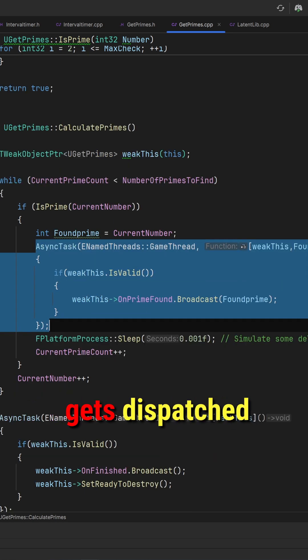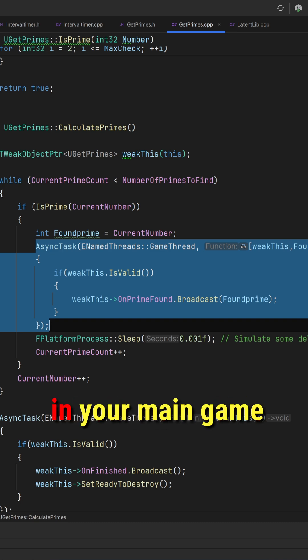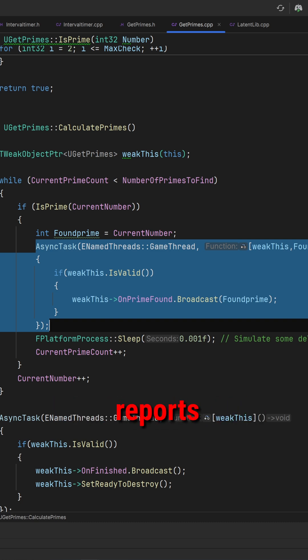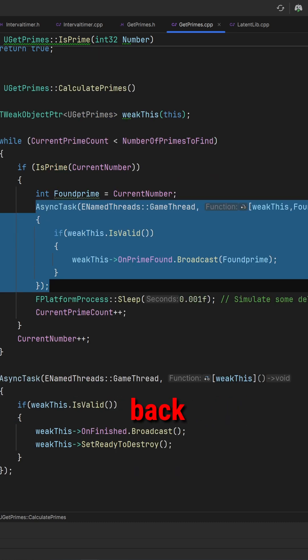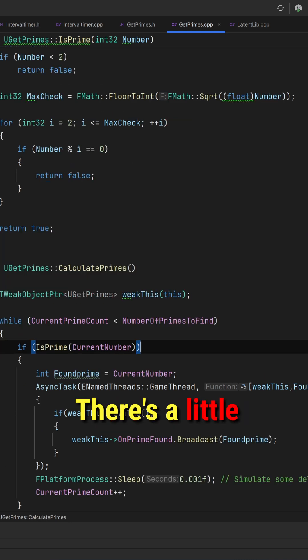That way, it actually gets dispatched to a worker thread, meaning that you don't get stalled in your main game and it just reports back whenever it's got new information.